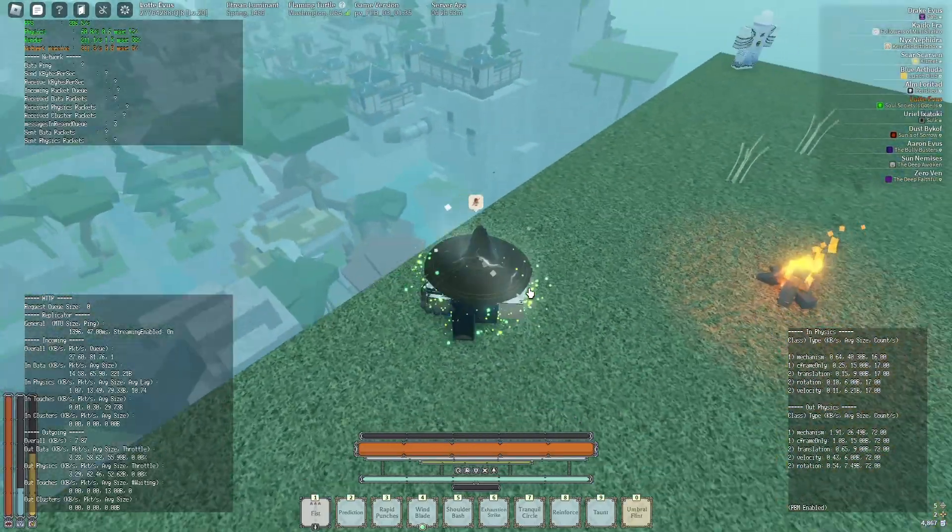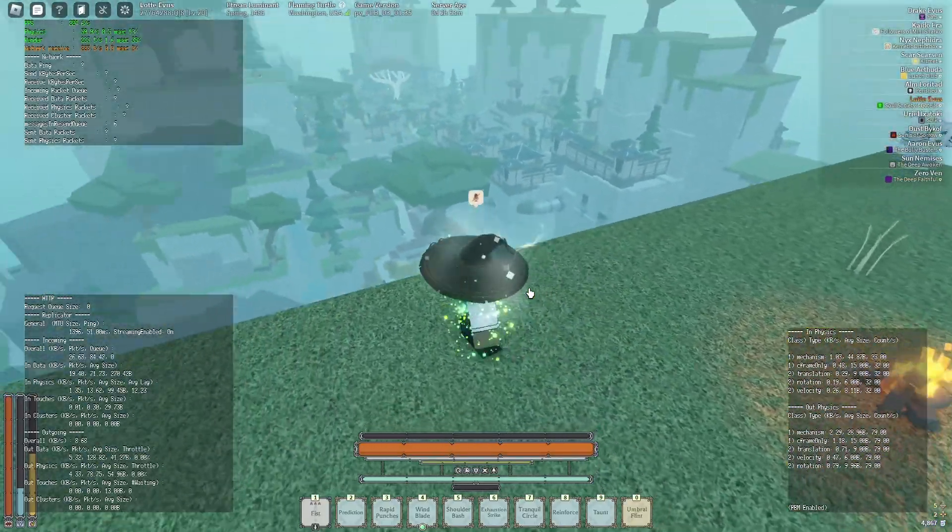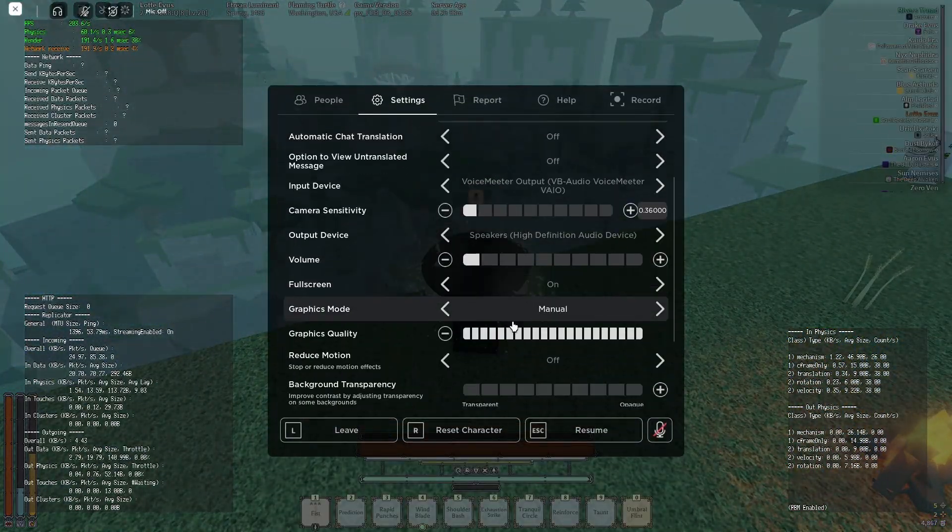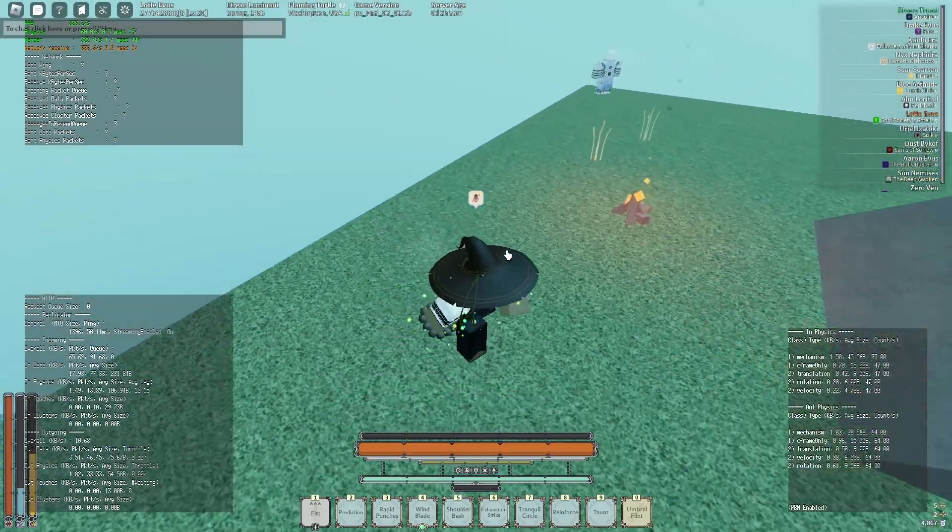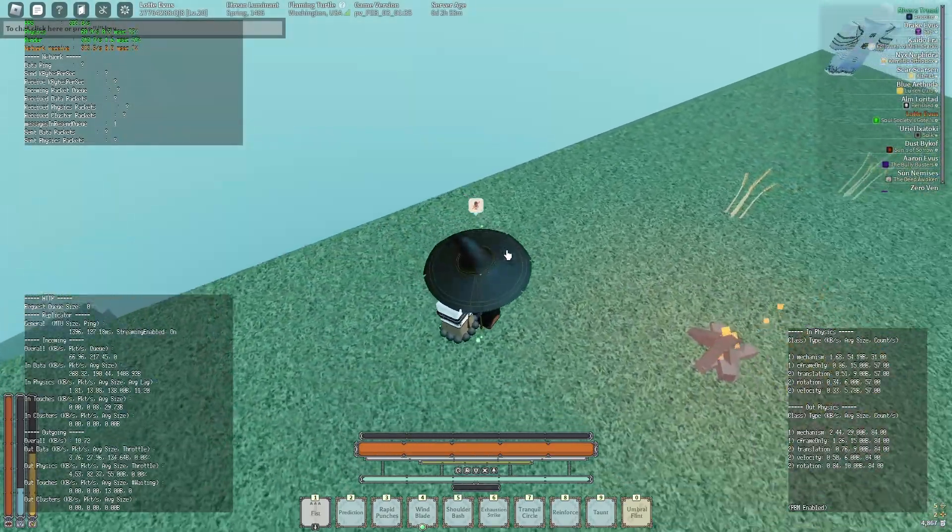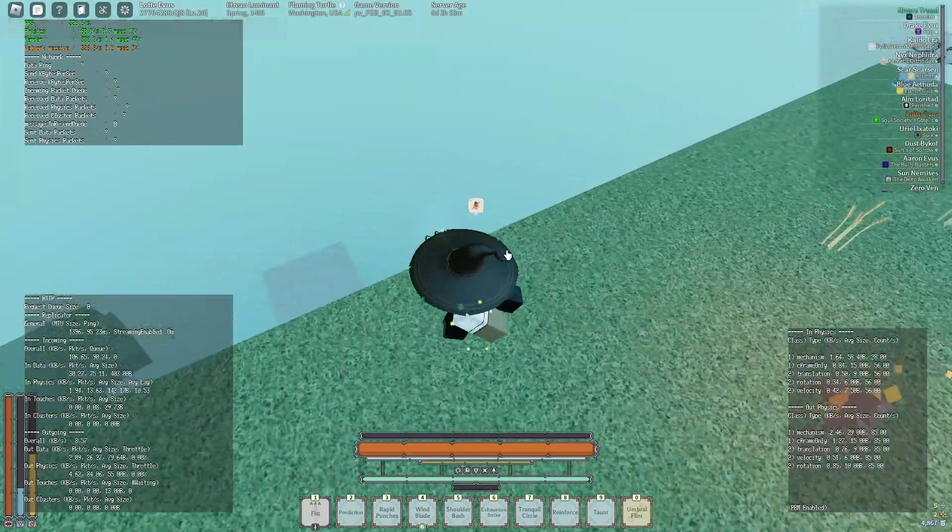Obviously many people don't care about quality and render distance. If we go to the lowest settings, we're getting 300 FPS.